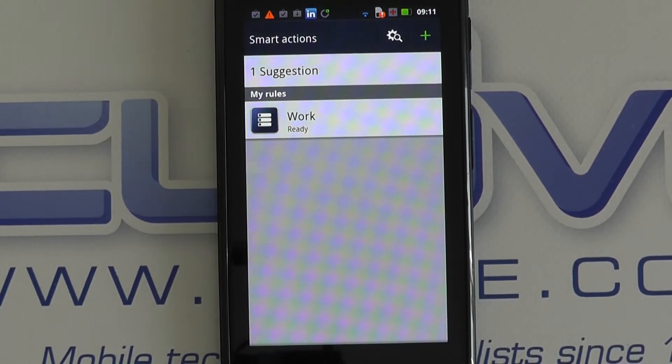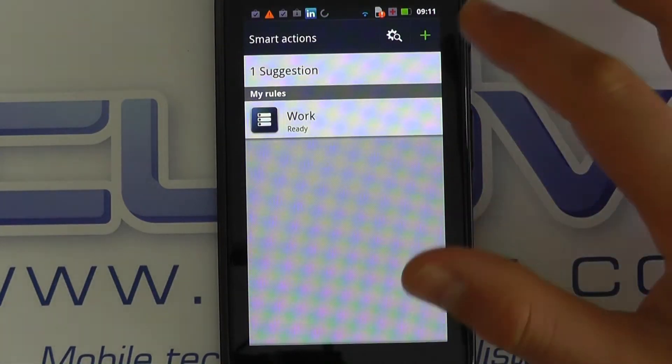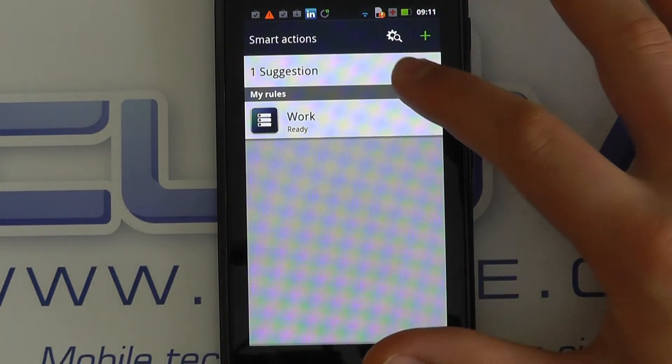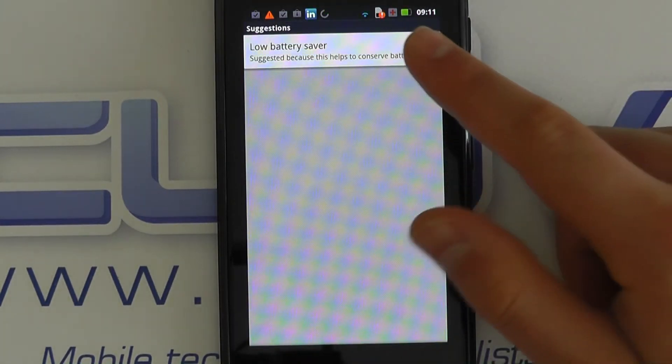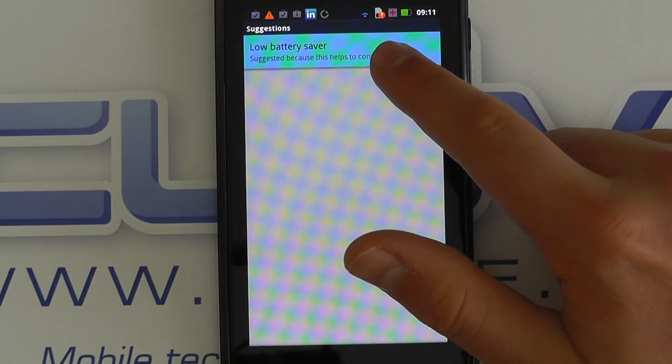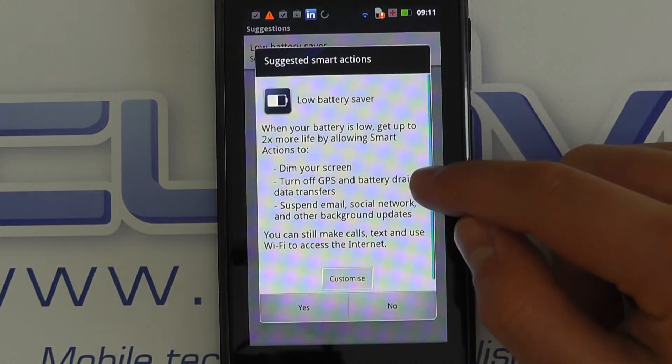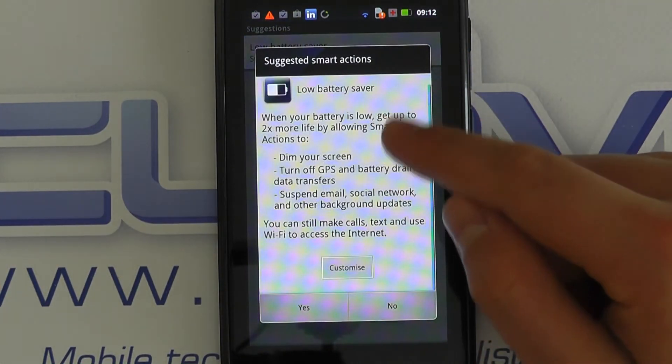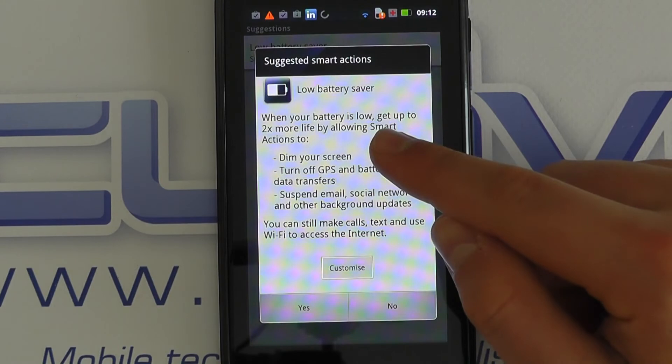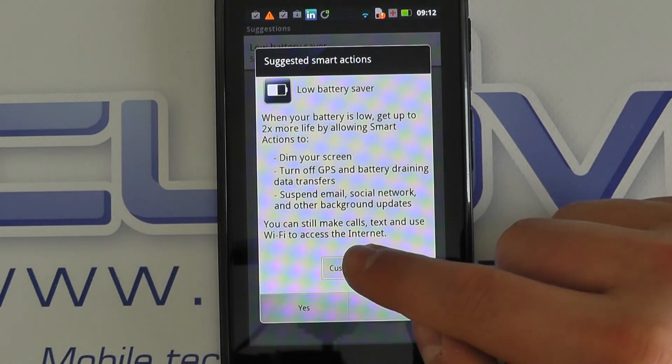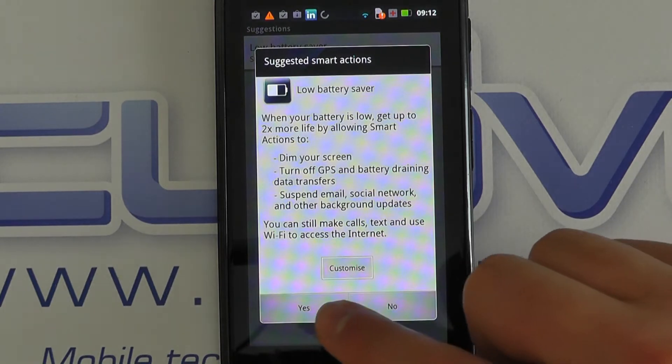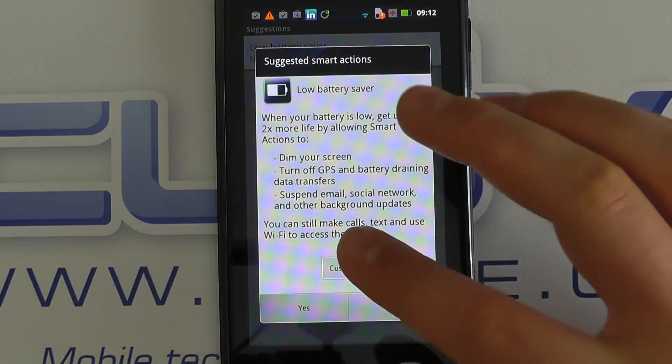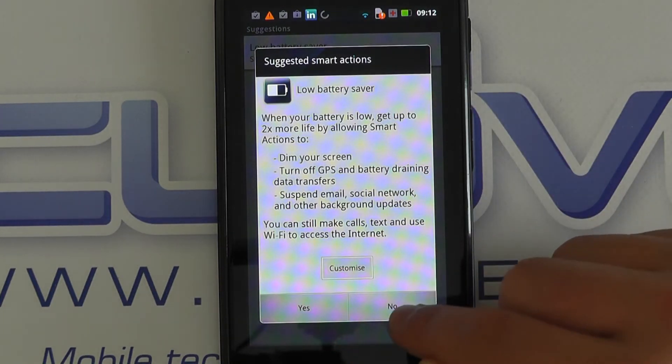But the really cool feature about this is it offers suggestions. In this case, it's offering me a low battery saver option, and it tells me what it's planning to do. I can then customize it if I wish, or I could say 'yep, I want that, do it,' and it will program it in, or I could say no.